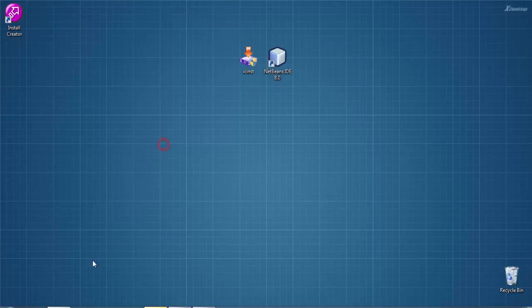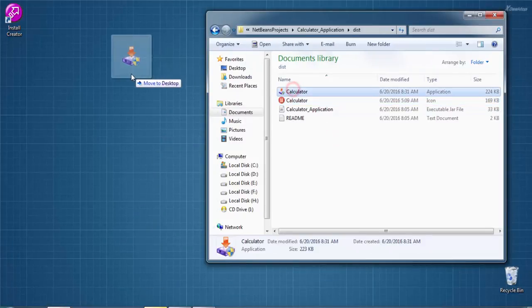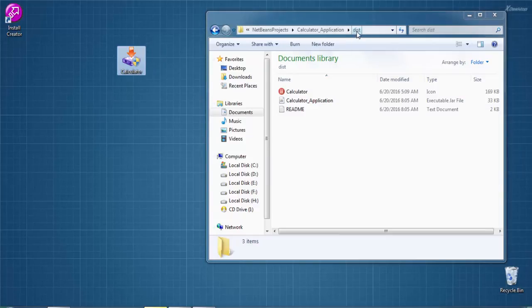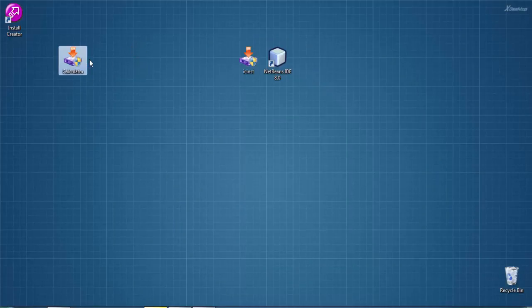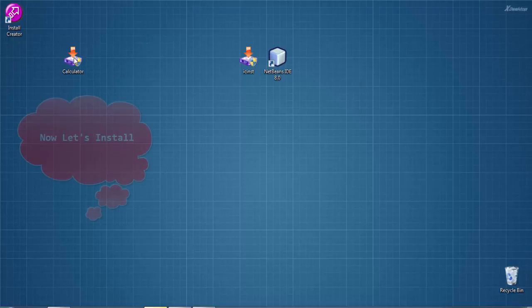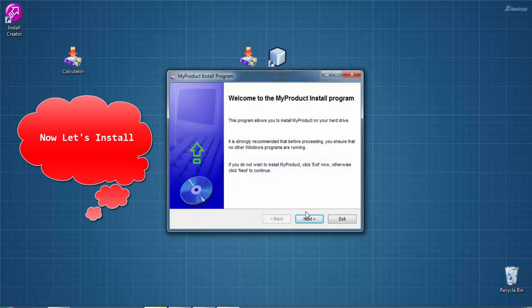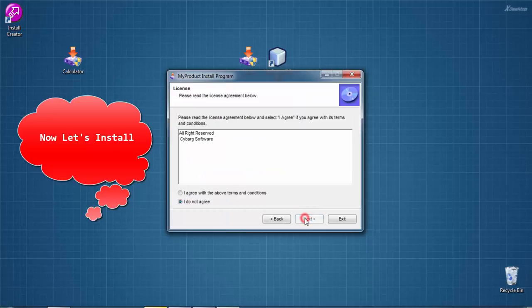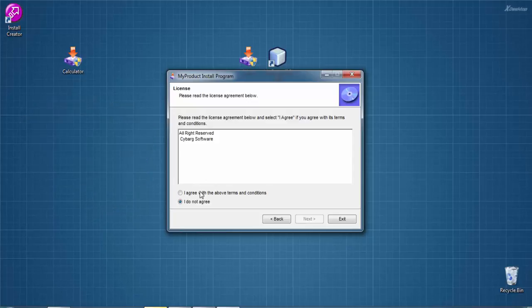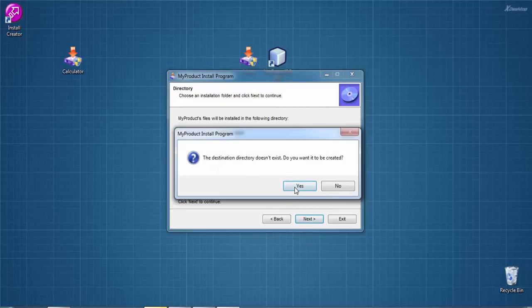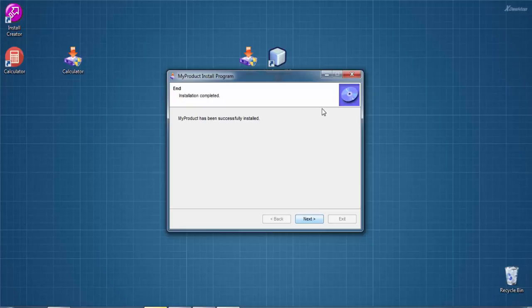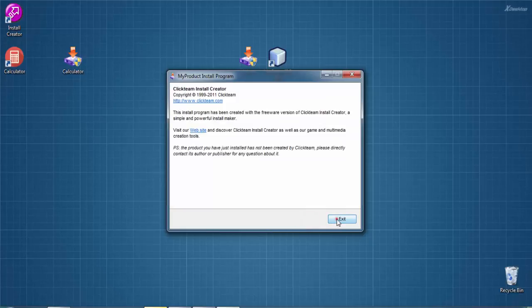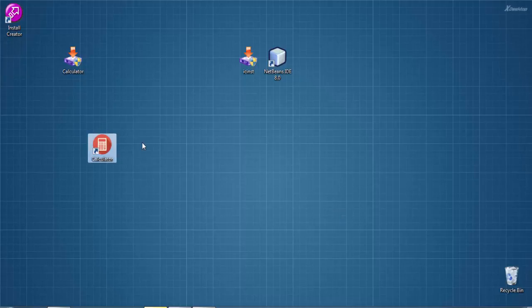Now you can see our installer is created successfully inside the dist folder. This is our installer. Let's install it. Allow the program to make changes to the computer - Yes. Welcome to Java Calculator version 1.0 install program. Click I agree, then Next, Next, Next, Start, Next, then Exit.